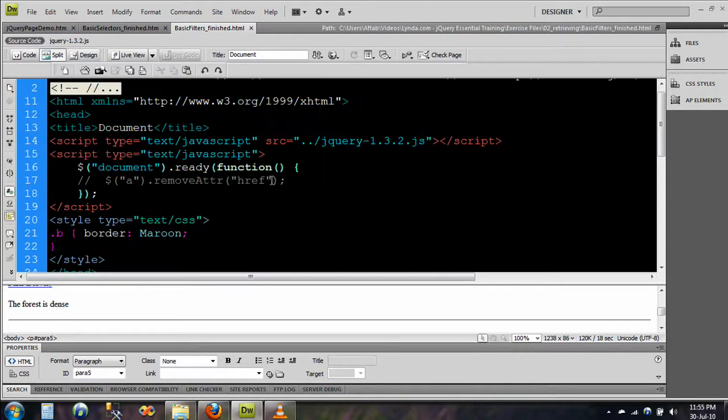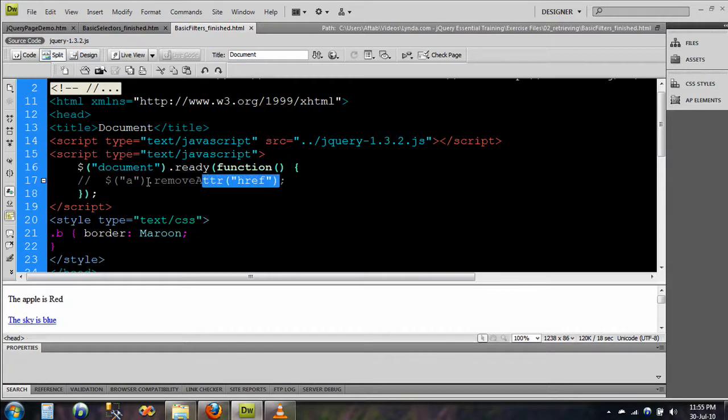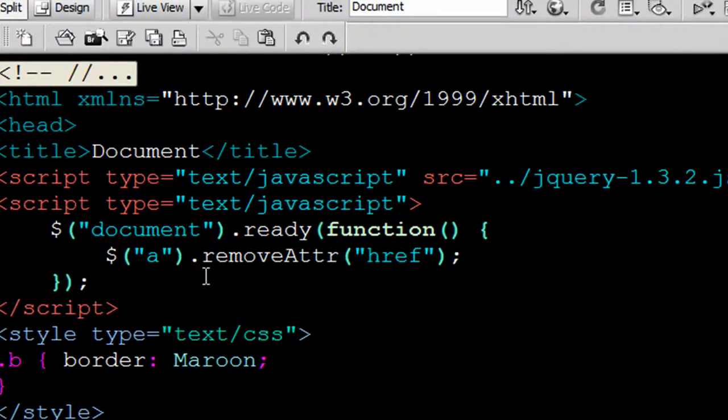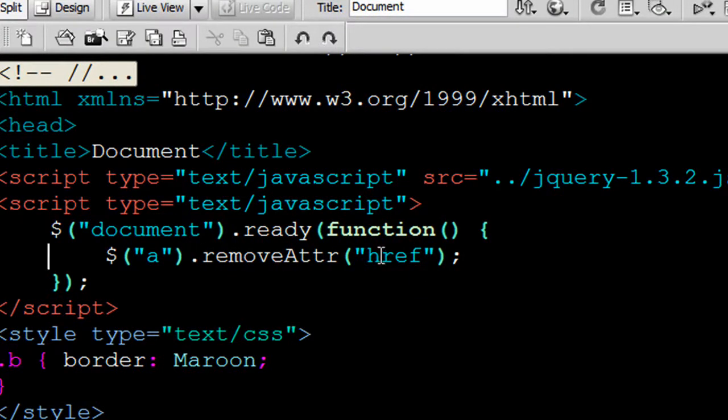Now this is the code, I will just uncomment this, and now what it will do is that it will remove the href from the anchor tag.